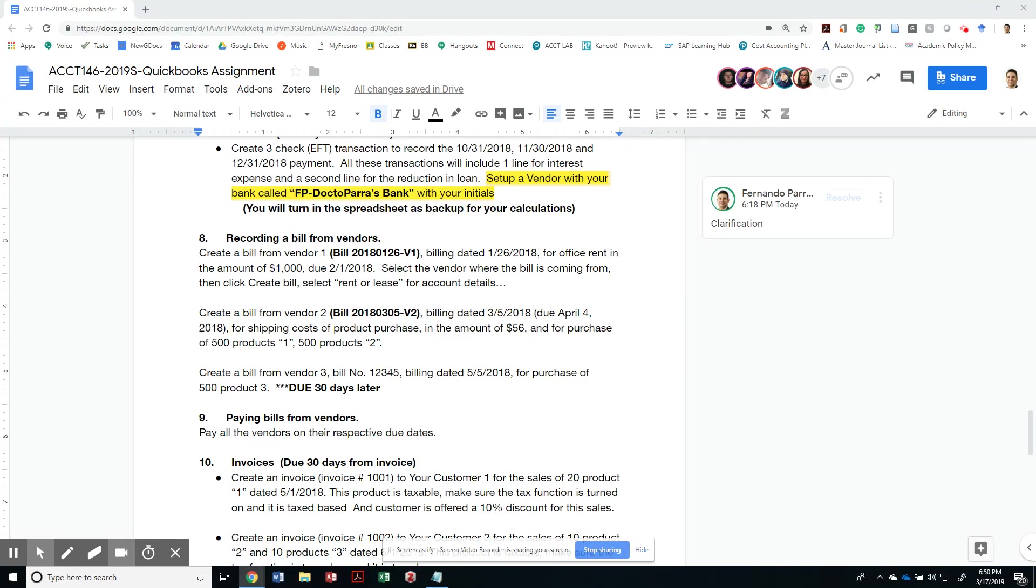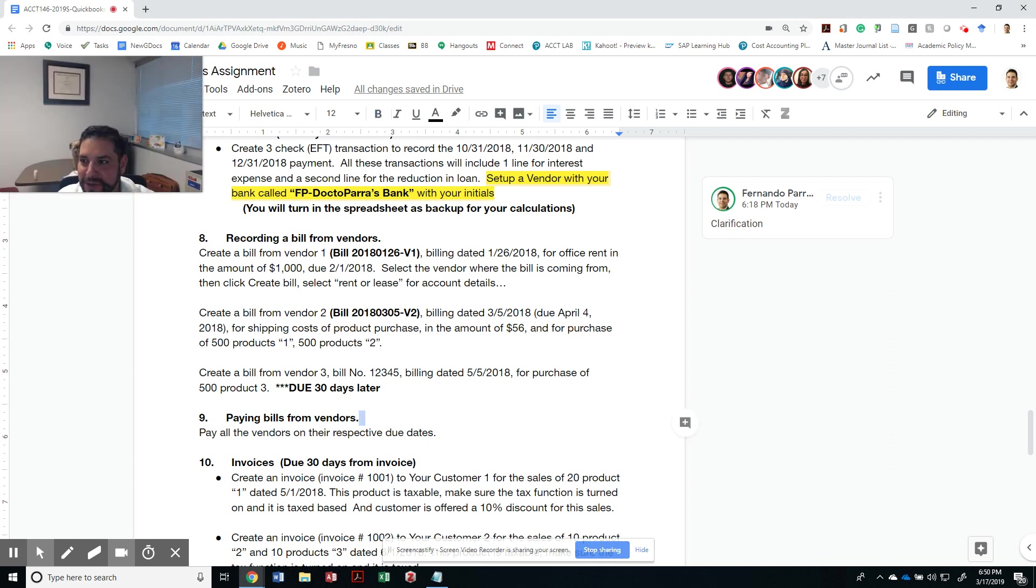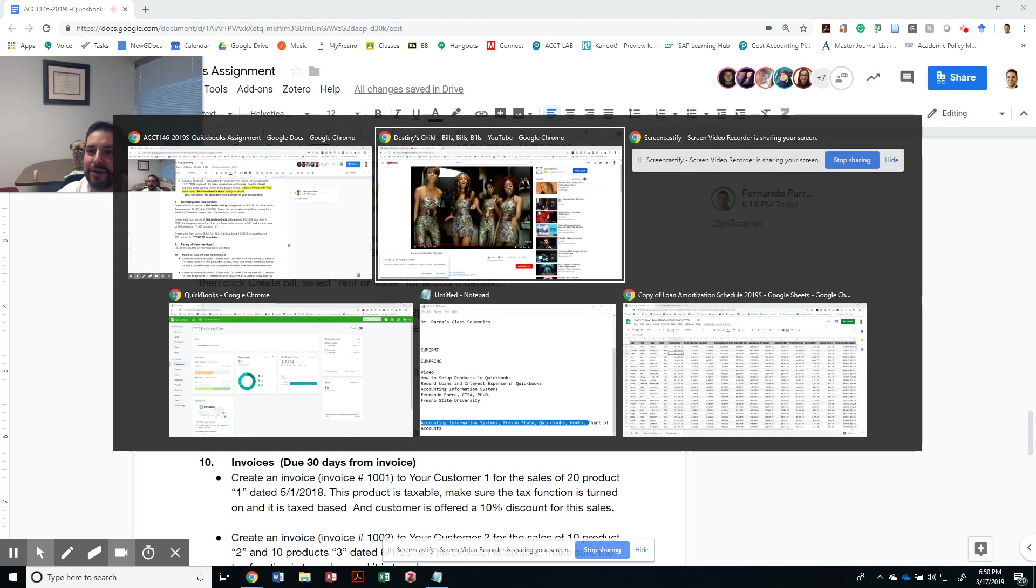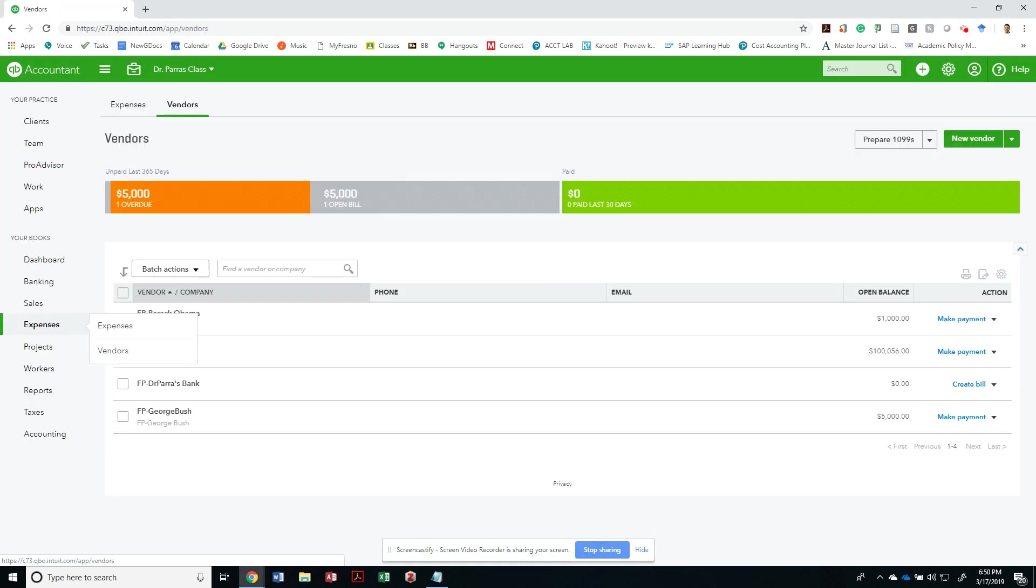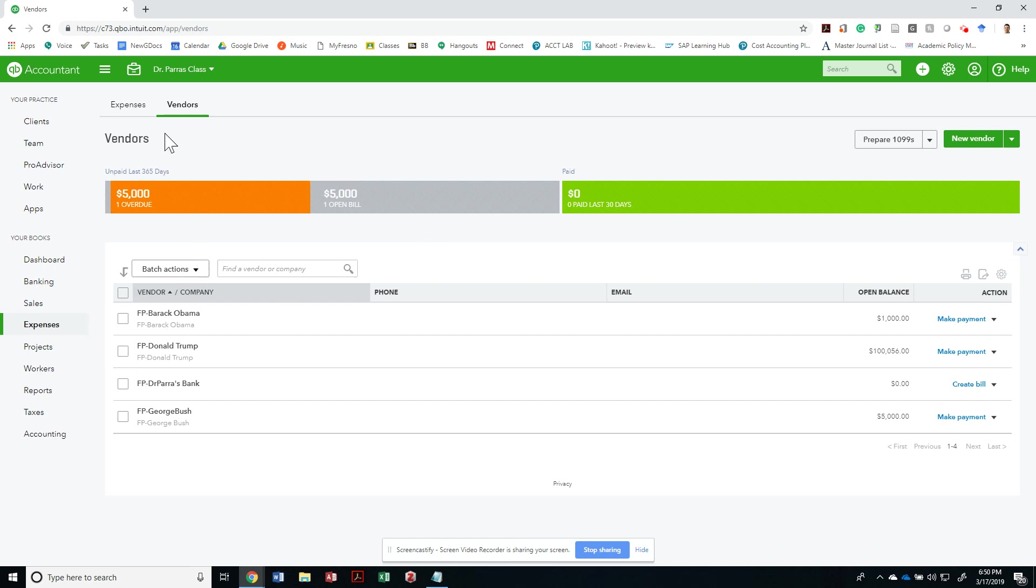So let's go ahead and pay the bills, and how do we do that? We turn around and go to our expense cycle or procurement cycle, and we can go to vendors.